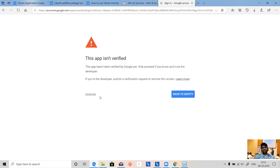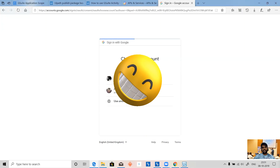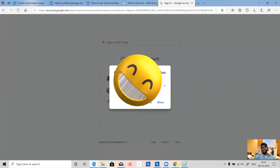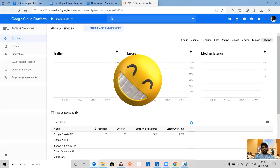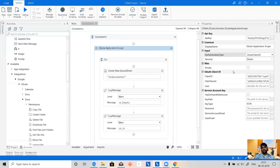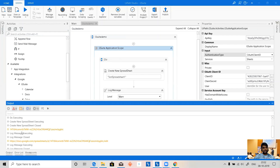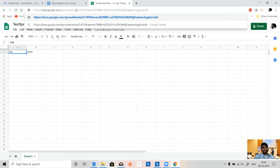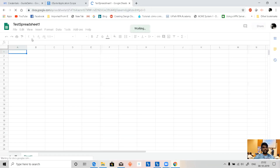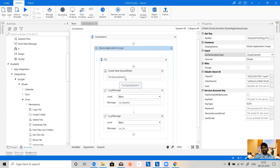The app isn't verified because I created it and Google hasn't verified it, but I can go to G Suite Demo and allow it. It's asking me to see, edit, create, and delete spreadsheets in Google Drive. I'll allow it. If we see the output, we have two results: the sheet ID and the URL. Let me copy the URL and paste it in Chrome — this is Test Spreadsheet One, which was created for us.